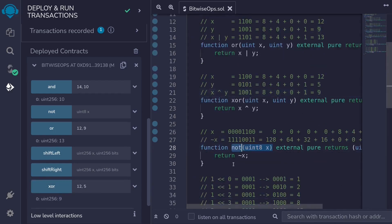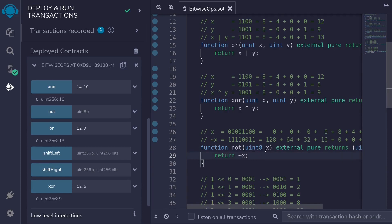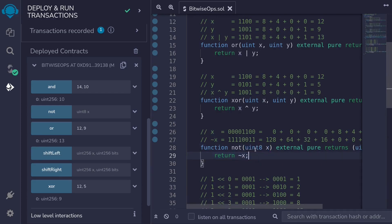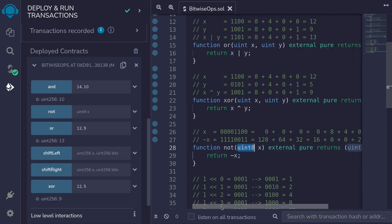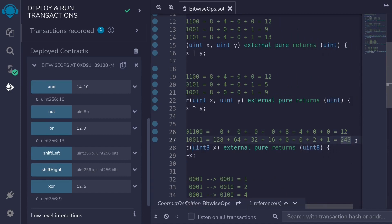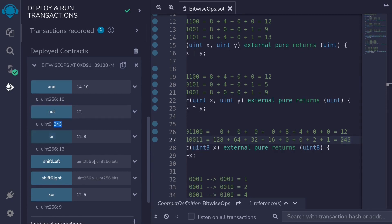Moving on, let's try the NOT operator. Notice that here I'm using uint8, because if we used uint256 and put in a small number for X, when we flip the bits it would be a very large number. So I'm using uint8 to keep the example small. For NOT, we put in 12 and we should get back 243 — and we do.